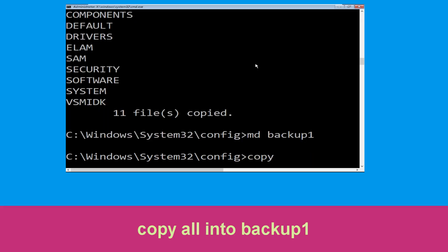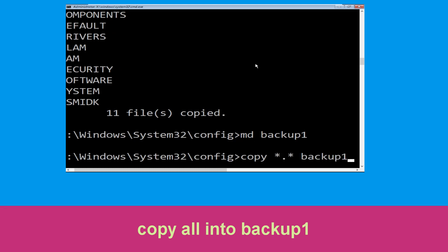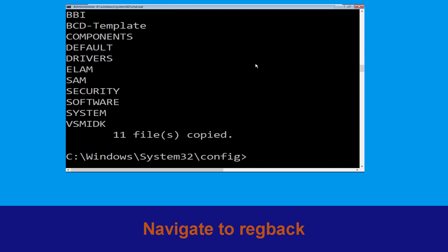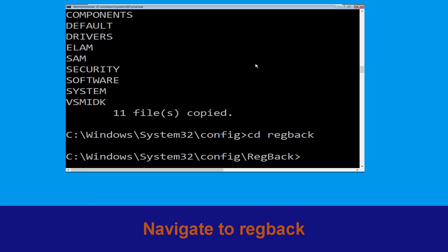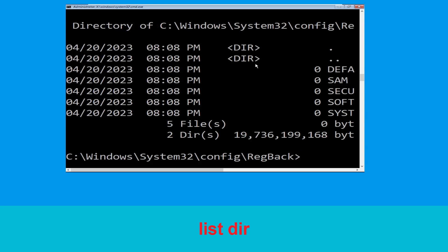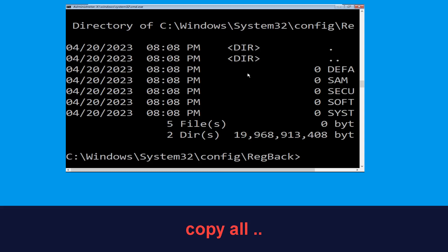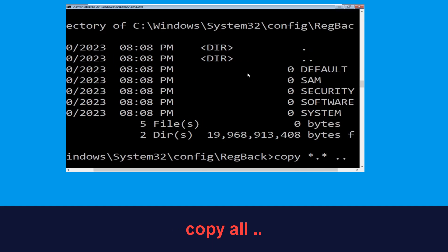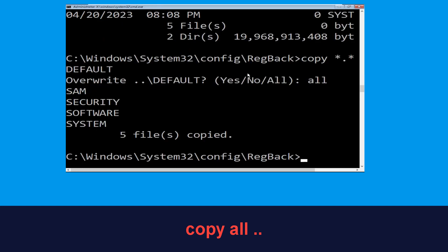Now execute this command carefully. Now type copy *.* .. and hit Enter, then type all and hit Enter to execute the command.